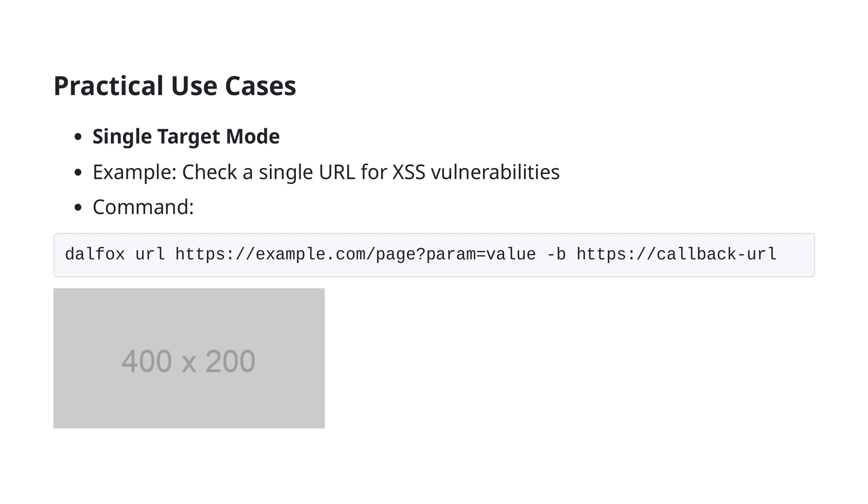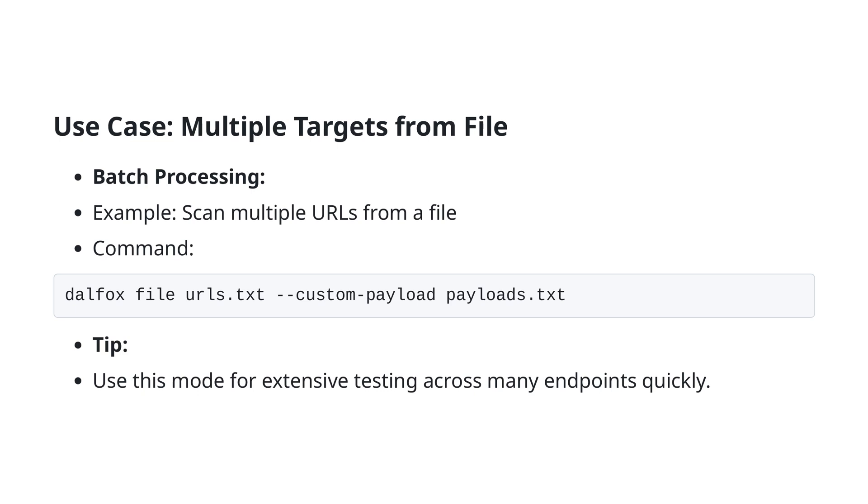In this slide, we'll be exploring the practical use case of batch processing with DALFOX. Specifically, we will look at how to scan multiple URLs for vulnerabilities using a file. This is particularly useful when you have a large number of endpoints to test and you want to streamline and expedite the process. The command to achieve this is DALFOX file urls.txt --custom-payload payloads.txt.